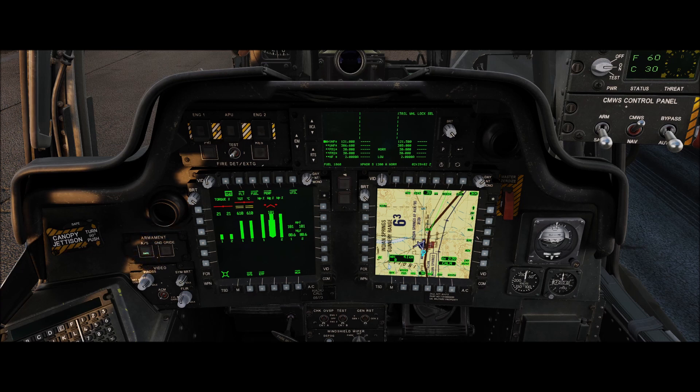The only difference is on the left MFD: on the bright rocker switch I have it set for the AC button.